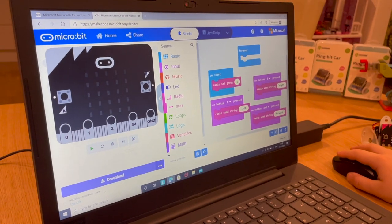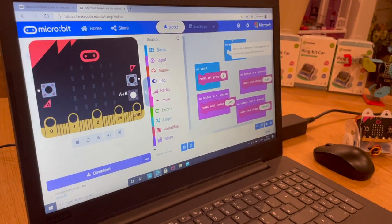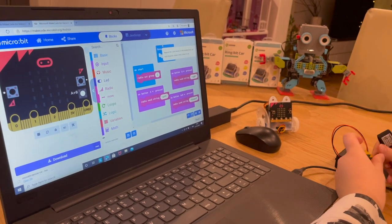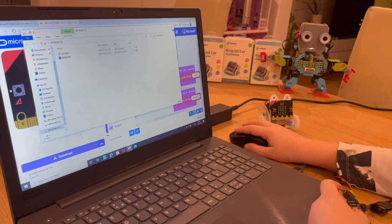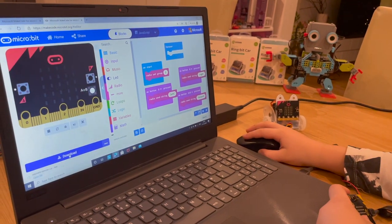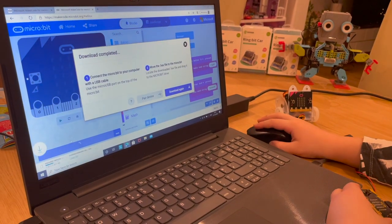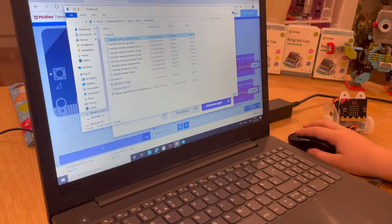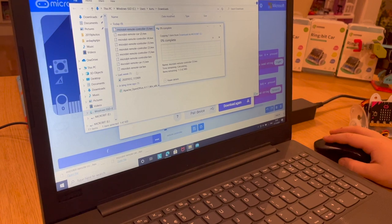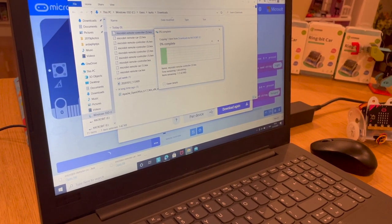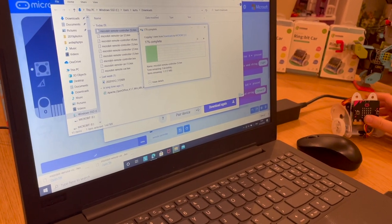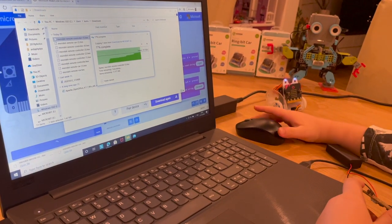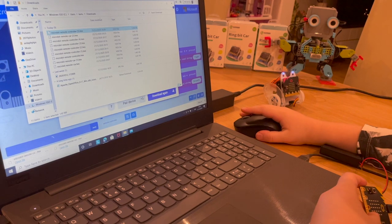That one is quick and simple. Now we're going to download it — go to Download, then Show in Folder, select the micro:bit drive again. This is the remote controller which we're going to connect wirelessly. Once it's done, eject it.